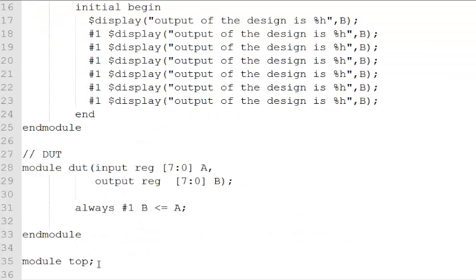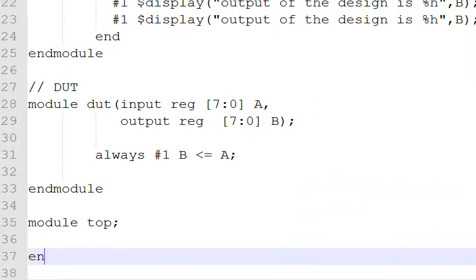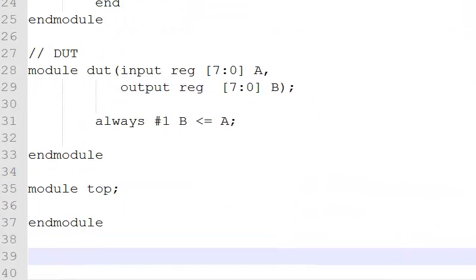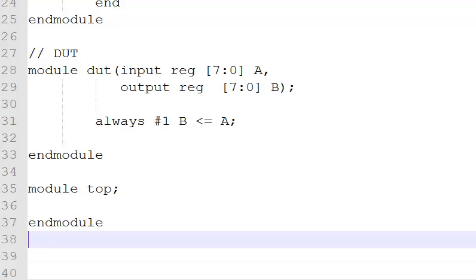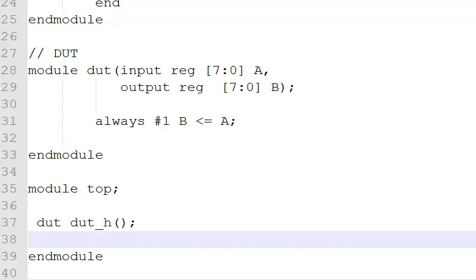Let's go ahead and create one. Module top. End module. Instantiate the DUT first. Let's call the instance dut_h. Instantiate the test bench. Let's call the instance tb_h.